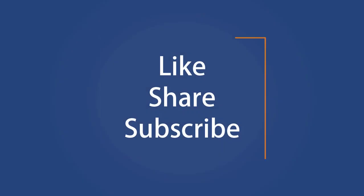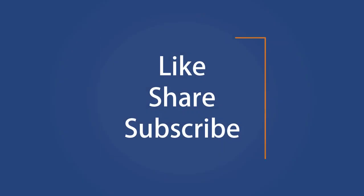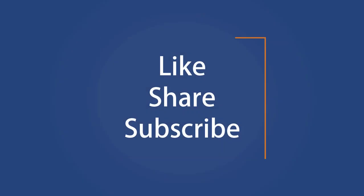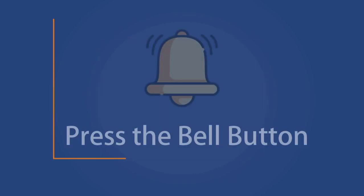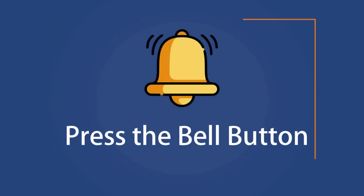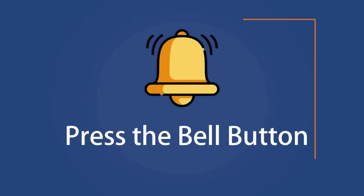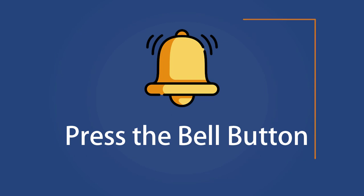Like the video and subscribe to our channel. Your likes and comments motivate us to create such videos. Don't forget to press the bell button to receive alerts for videos on Windows 10 tips and tricks. Thanks.